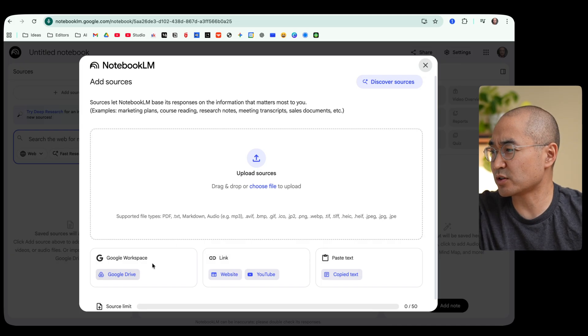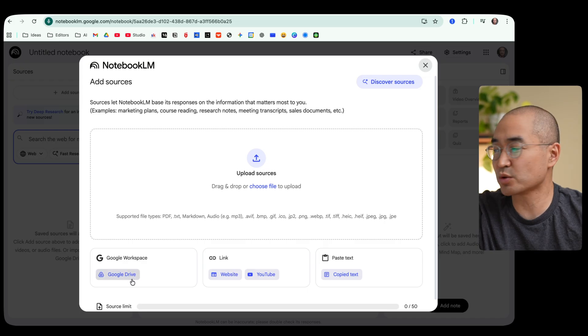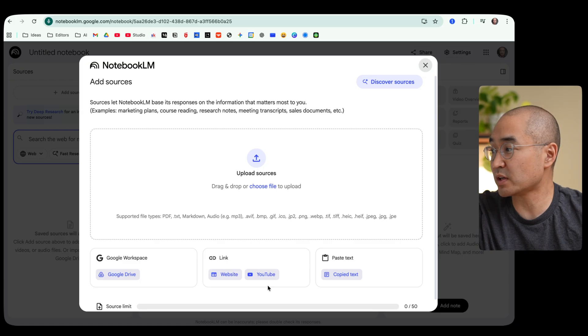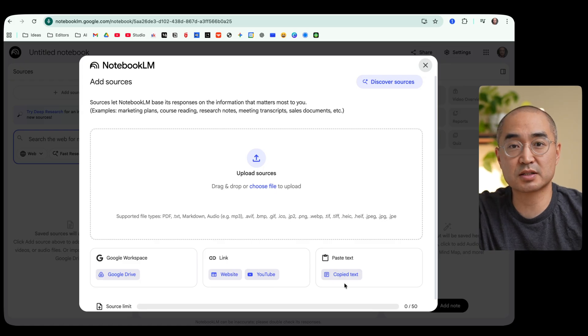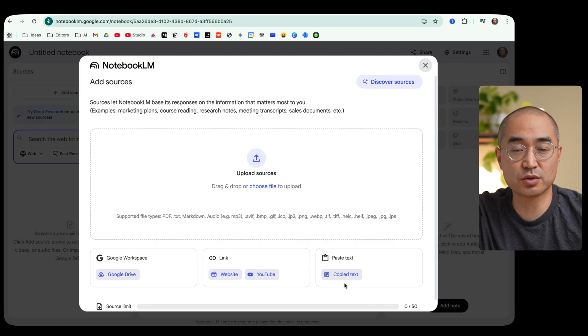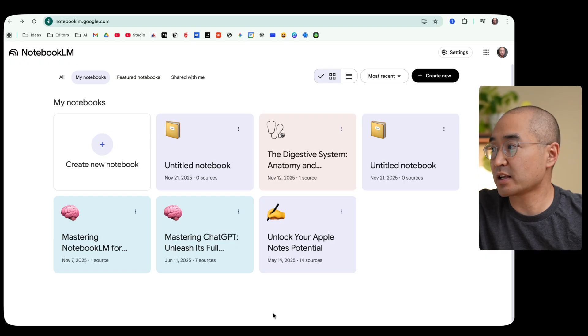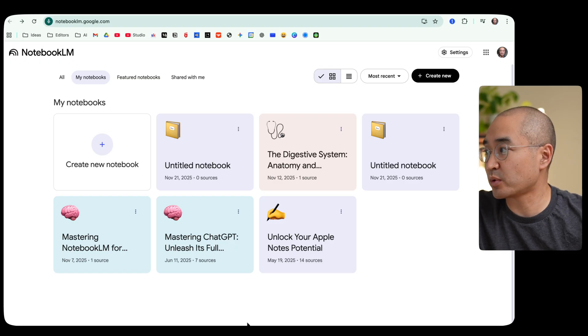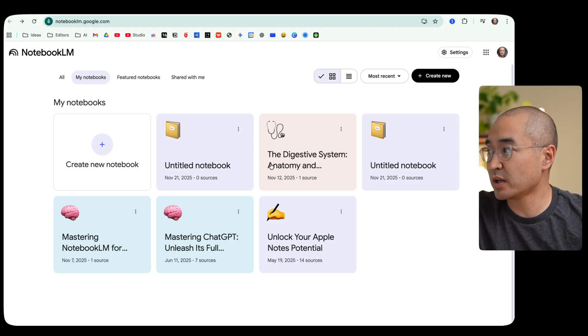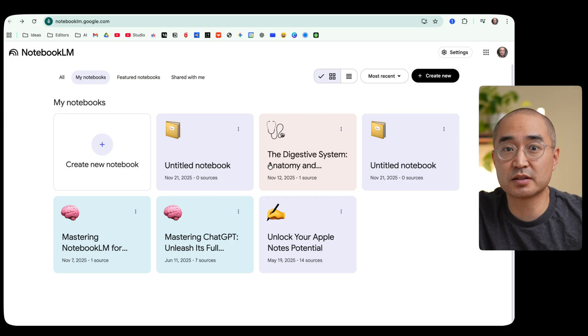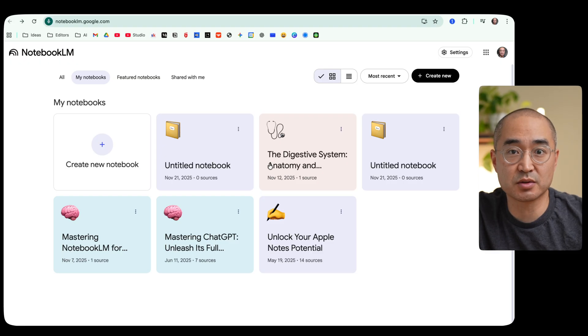If you have documents or websites that you want it to read through or research through, this is where you would add them. So as you can see here you can add documents from your Google Drive, you can link website URLs or even YouTube videos or even just copy text straight into the box here.